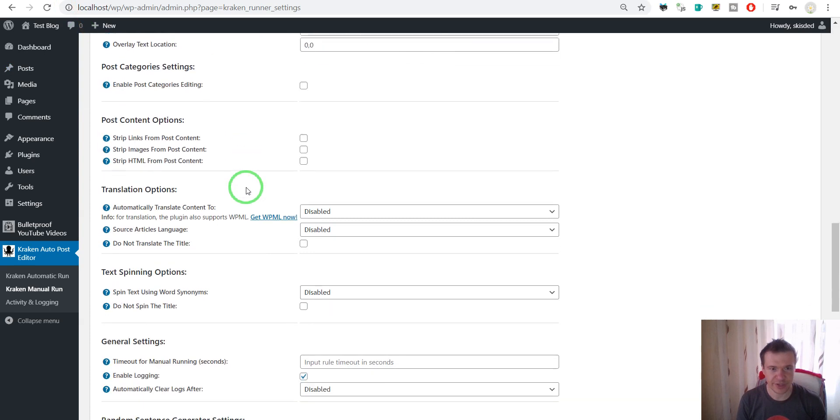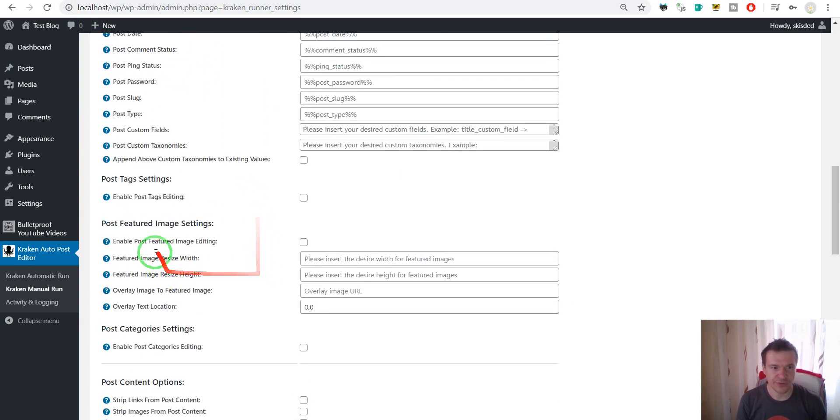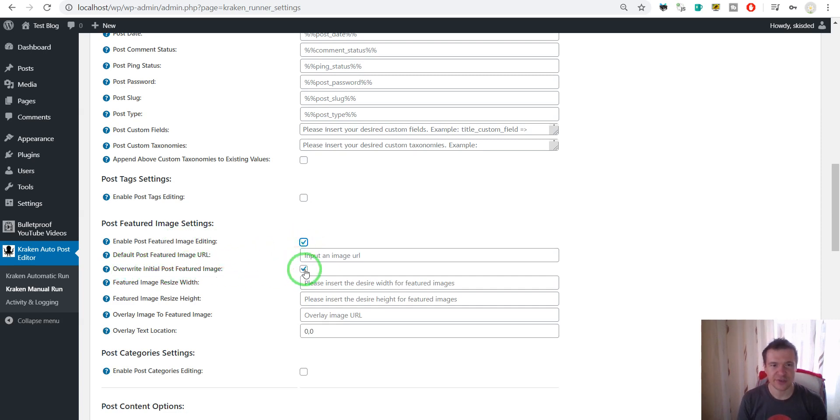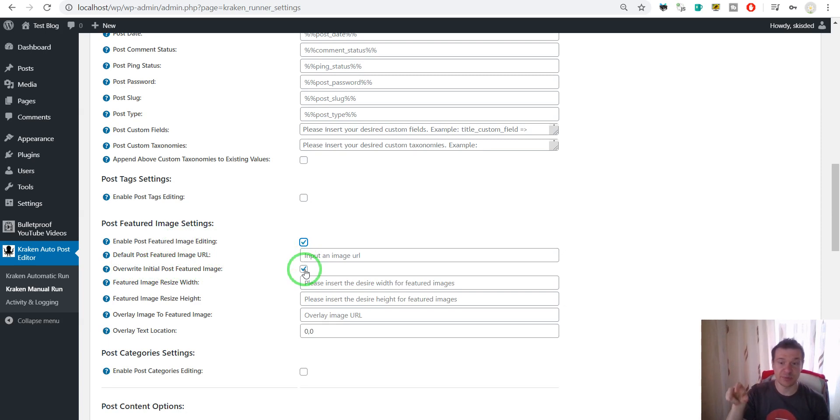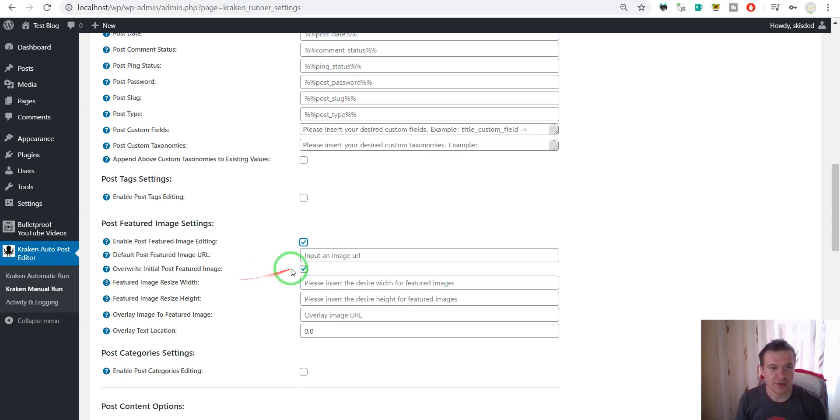Go to the settings of the plugin. Scroll down until you see enable post featured image editing. Check this. If you want to override the initial featured image, check this. If you want to create another featured image and keep the original featured image in place in your media library uncheck this. So,